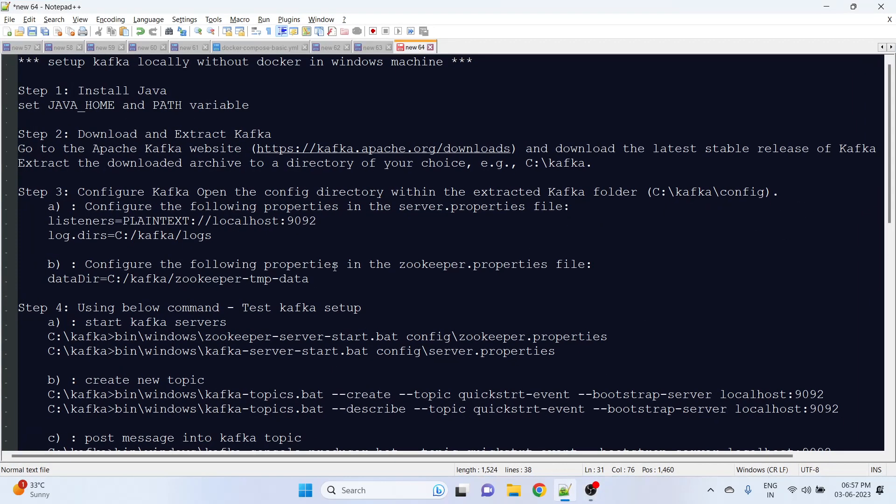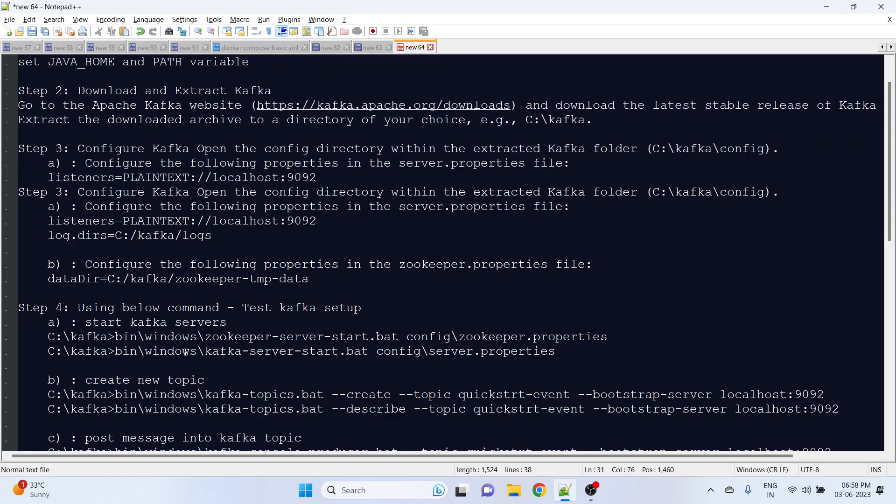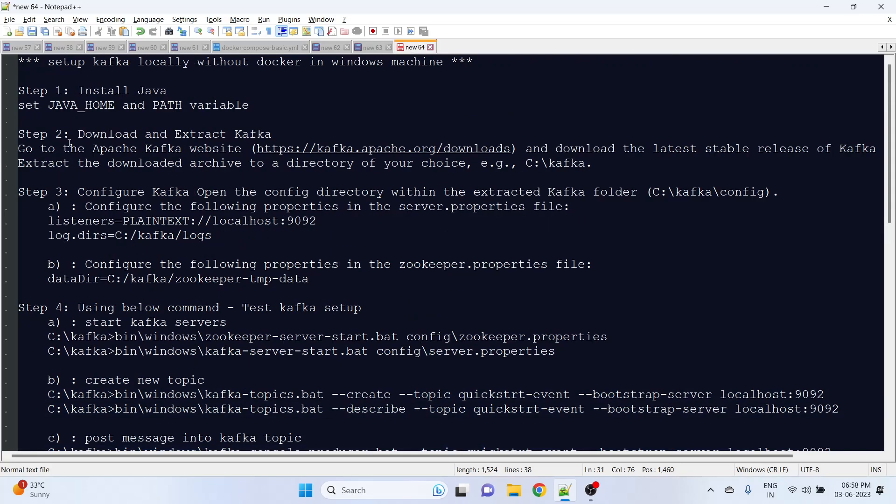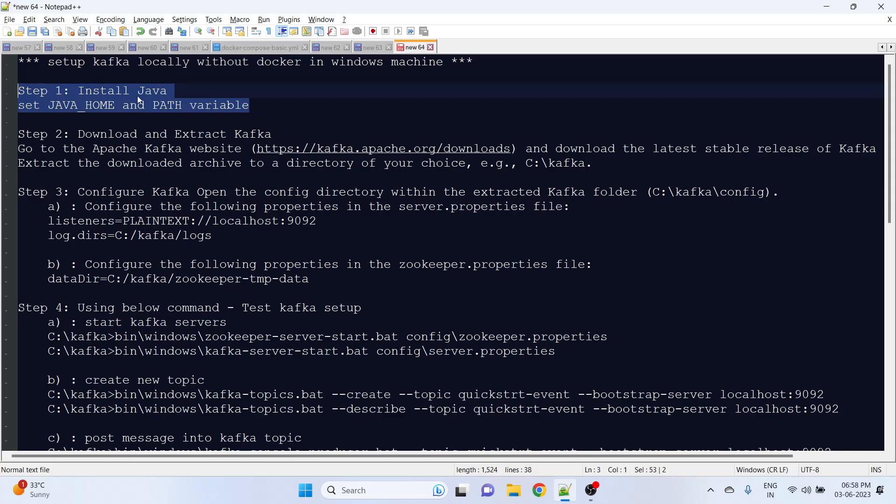Hello everyone, in this video we will see how to set up Kafka in Windows machine without Docker. I have written down here four steps. In step one, you need to install Java and have the Java home and path variable in the system environment variable.